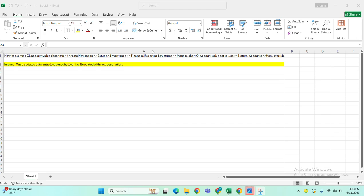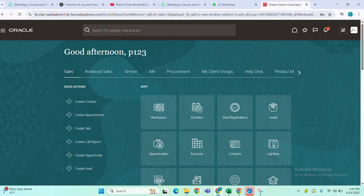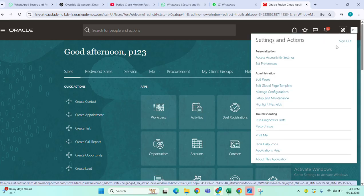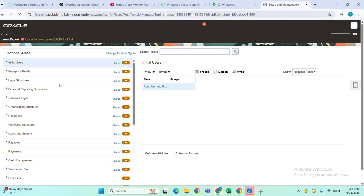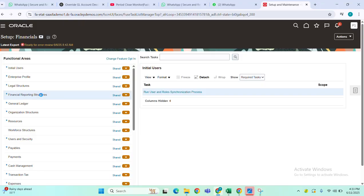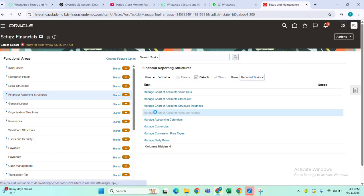Hi everyone. Now, how to overwrite GL account value description. Go to navigation, go to setup and maintenance, select financial reporting structures, then go to manage chart of account value set values.